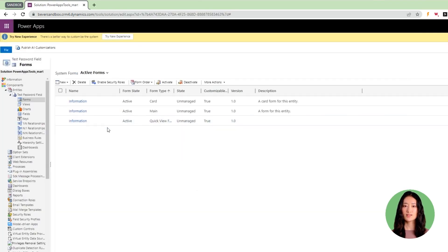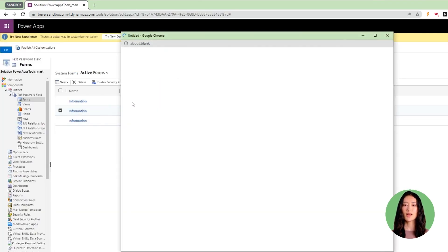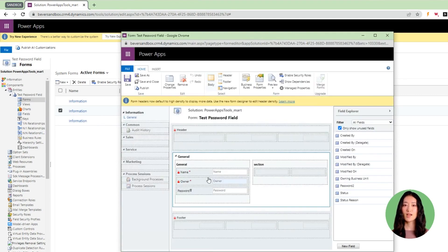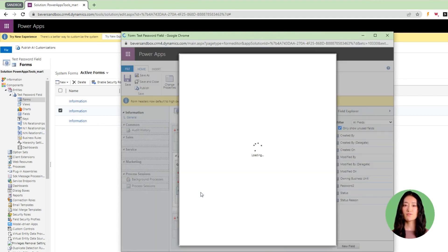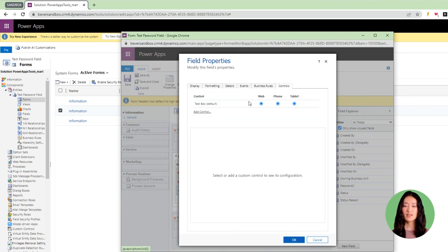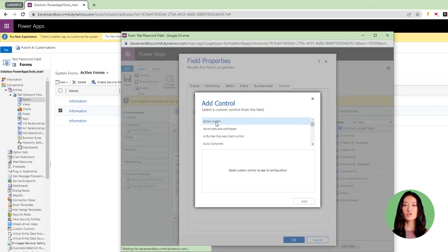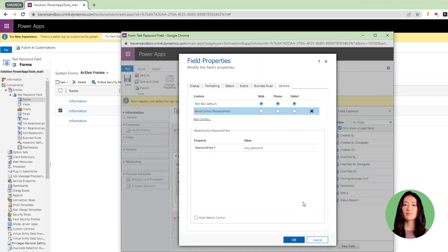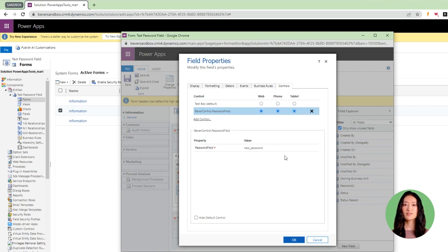Once the import is completed, open the form where you want to have a password field. Double click on a string field, go to the control section, and add a new control called Bever controls dot password field. Change behavior from text box to password field.